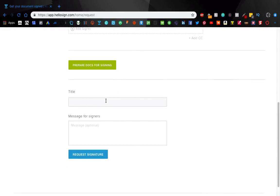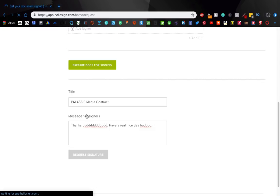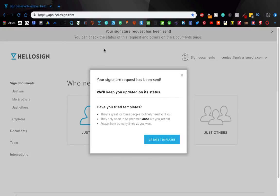Title it and be like, Hey, this is what they're going to see in their subject in their email, Palacis Media Contract. Thanks bod, have a real nice day bod. And guess what? That's literally it now. Let's wait a minute.